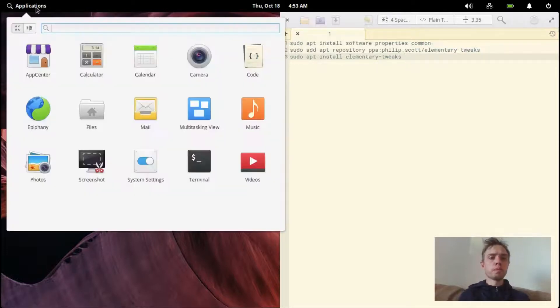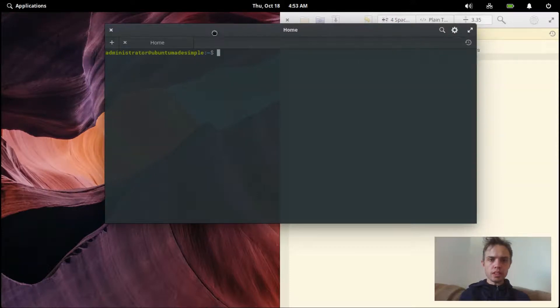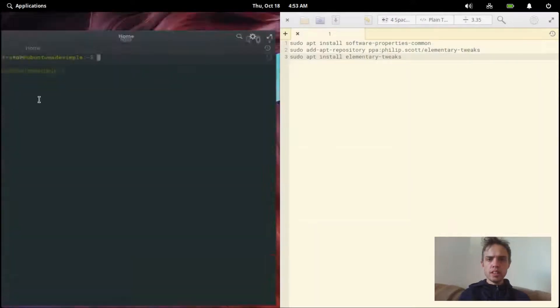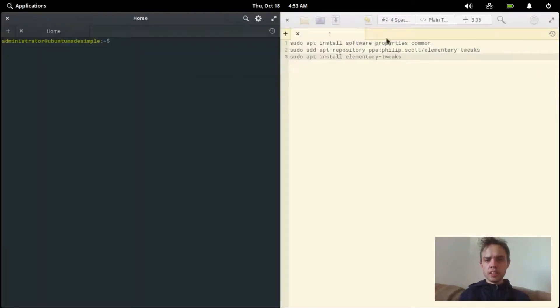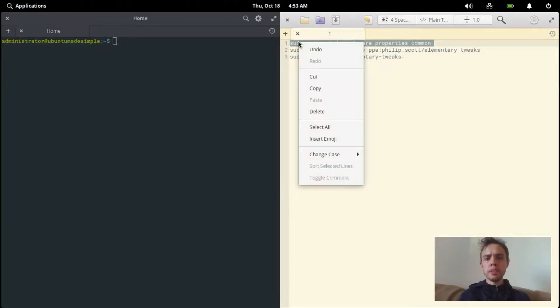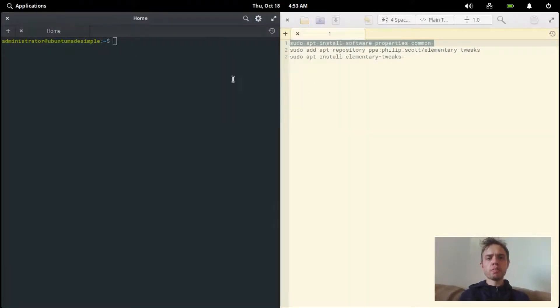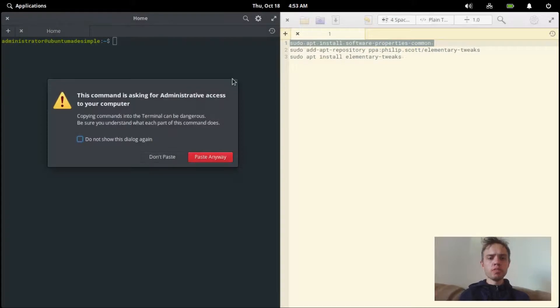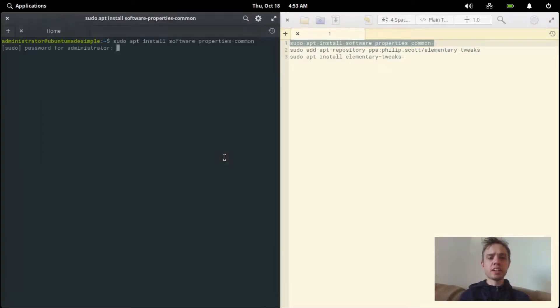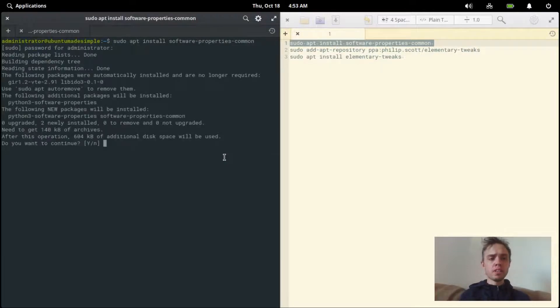So let's open up the terminal. This first command will enable you to install any PPA on elementary OS into your system. So it's a very small package. I really don't know why they don't include it by default, but it's very easy to install.